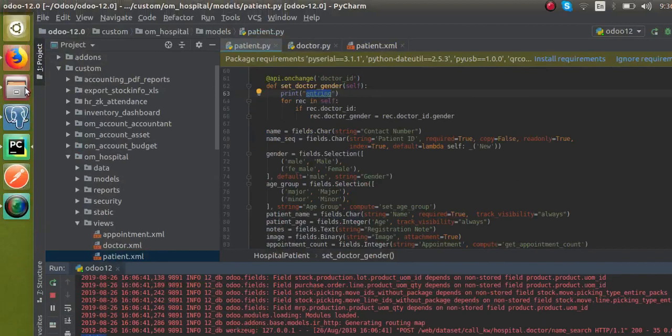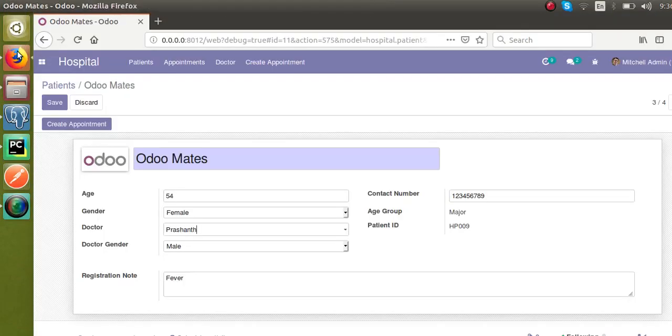I also added a print statement and restarted the service — you can see the print output appearing inside the log when the onchange triggers. This is how you can define an onchange function in Odoo. If you have any queries, you can comment or reach us at odomates@gmail.com. Please subscribe to the channel and like our videos. Thank you.